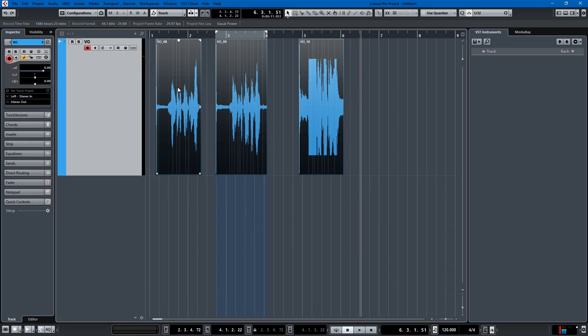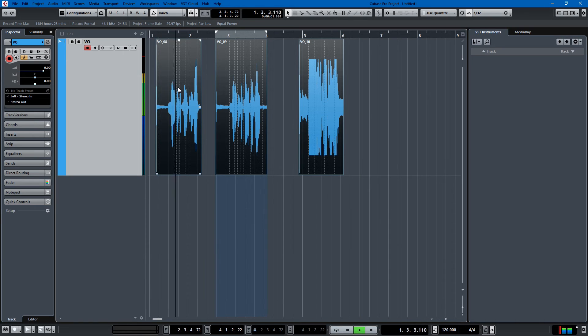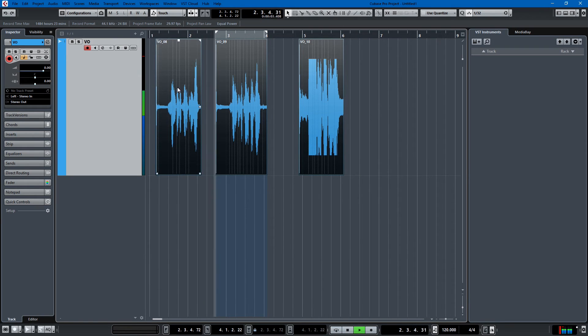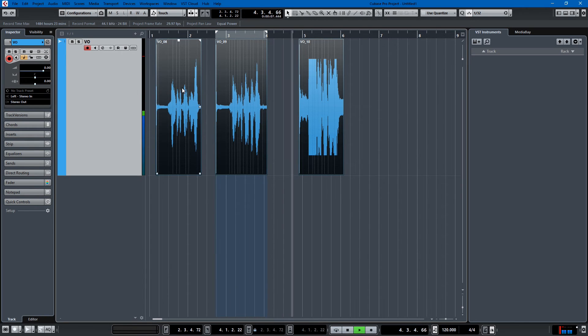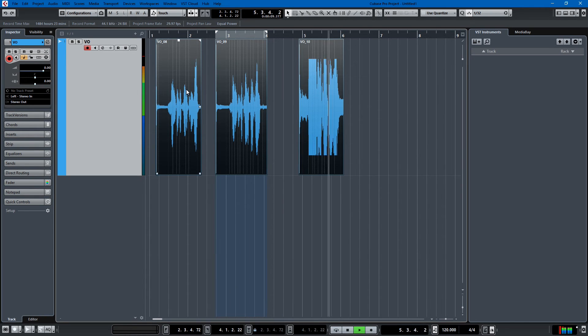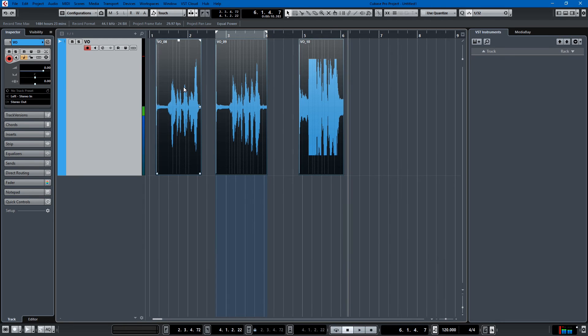So let's listen to what we have. This is recorded too low. This is recorded just right. And this is recorded too high. So we can normalize the gain but we can't take out those clips.